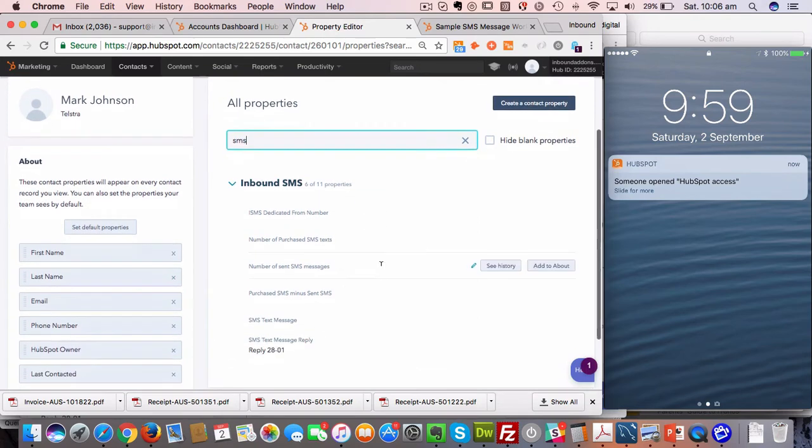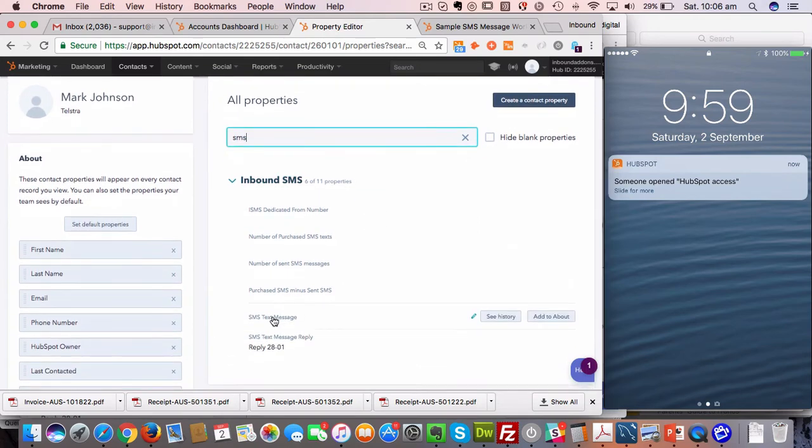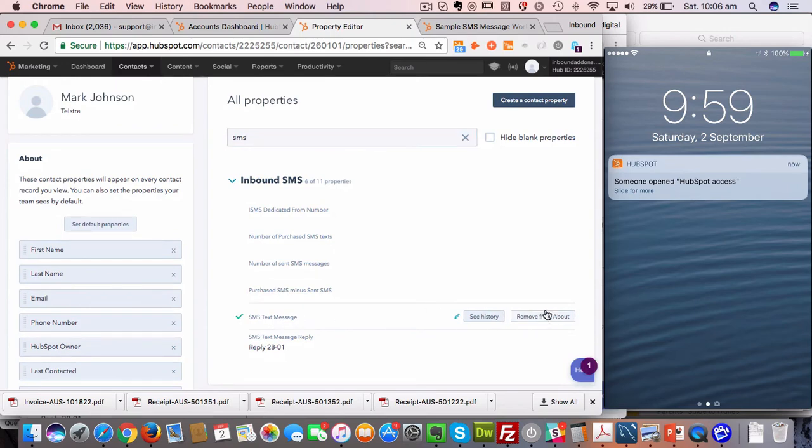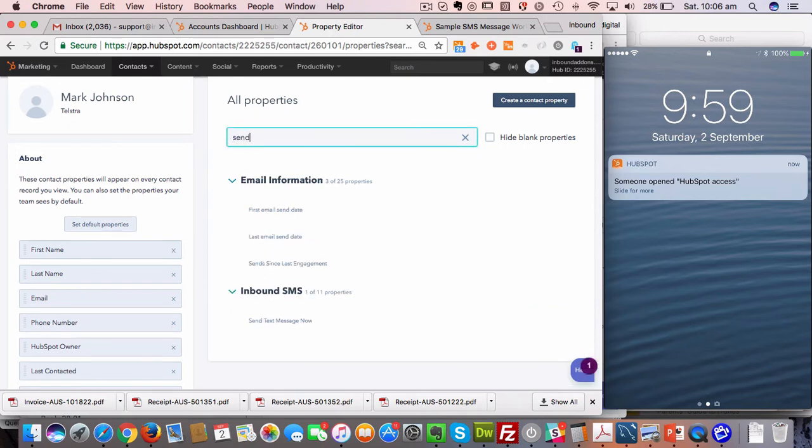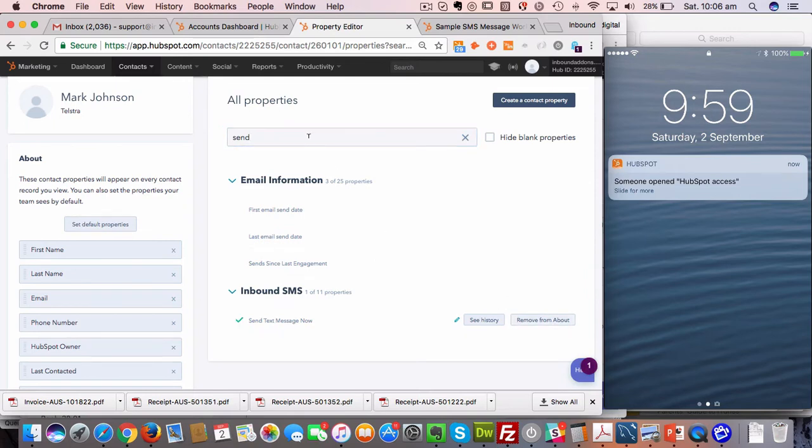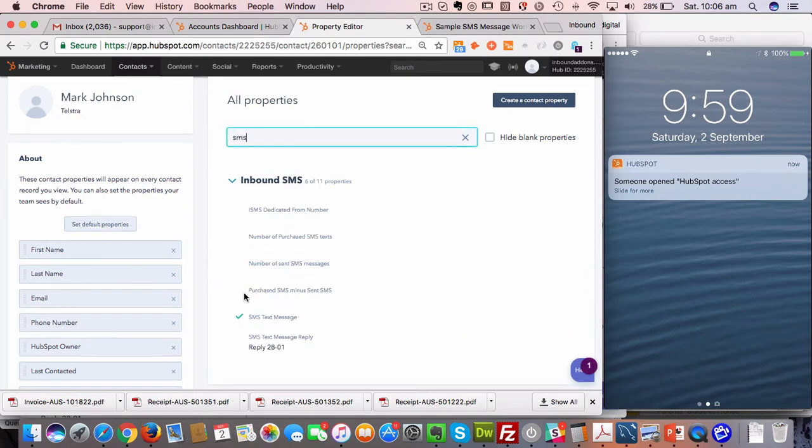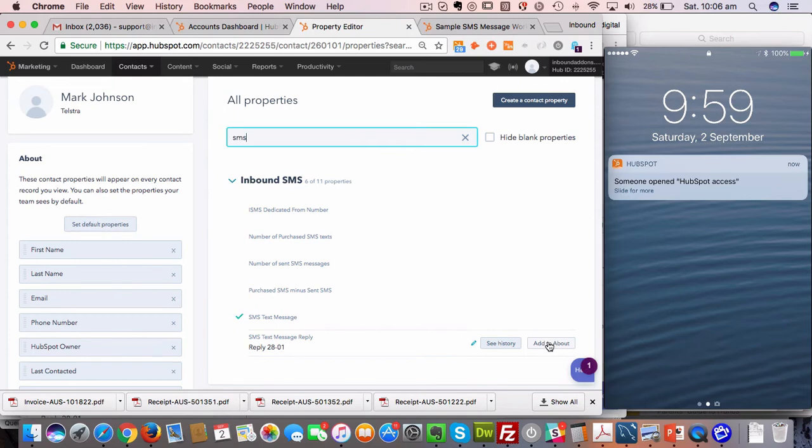You need to put the SMS text message, add to about, and you want to put the send text message now property as well, add to about. Then I also recommend that you put the SMS reply property, so that's another one that we put in there. You can use that to create automation based on their replies from your workflow, so I'm going to add that to about as well.